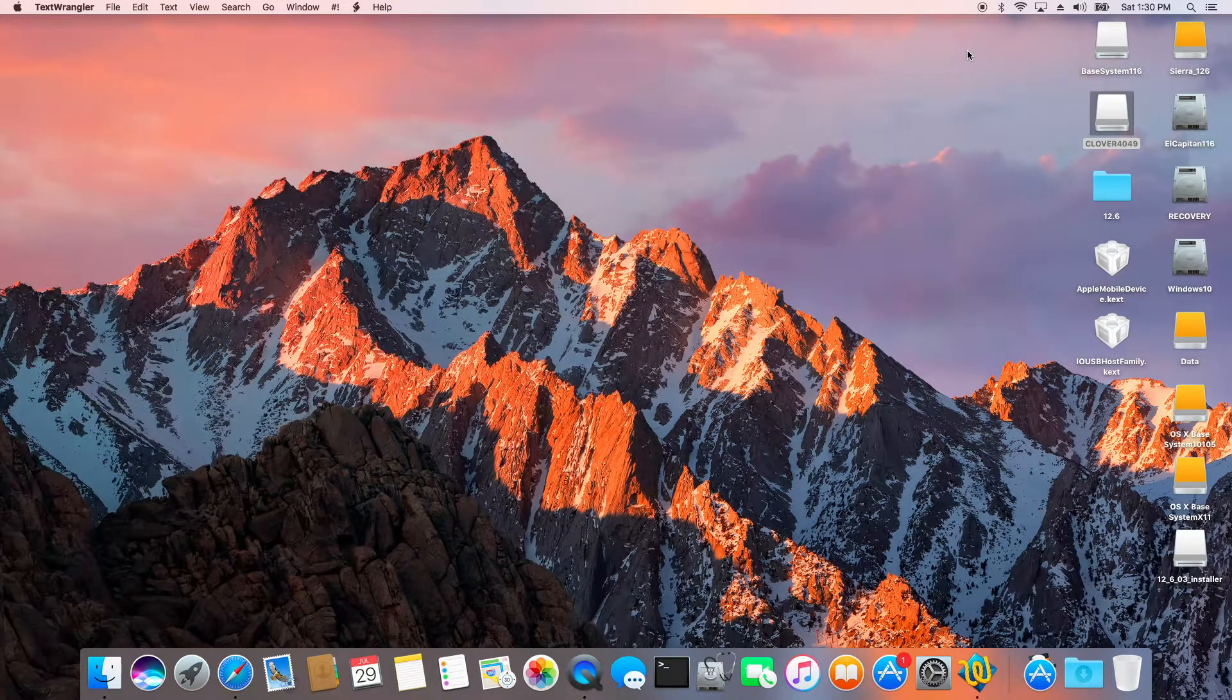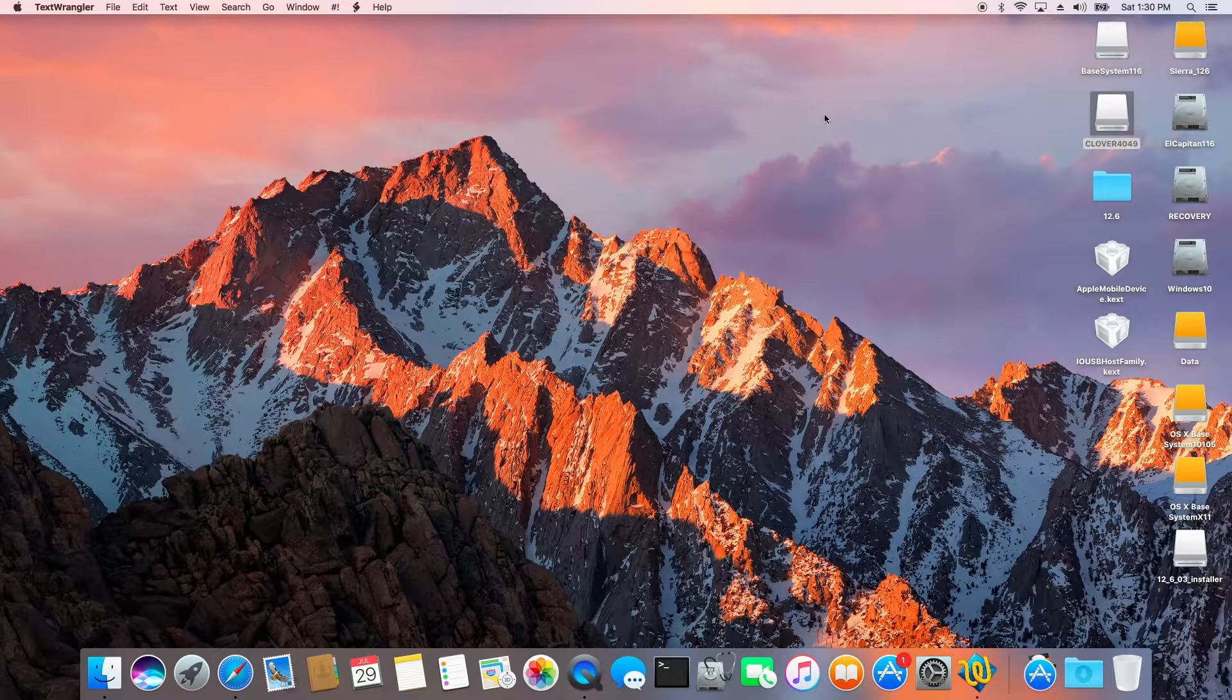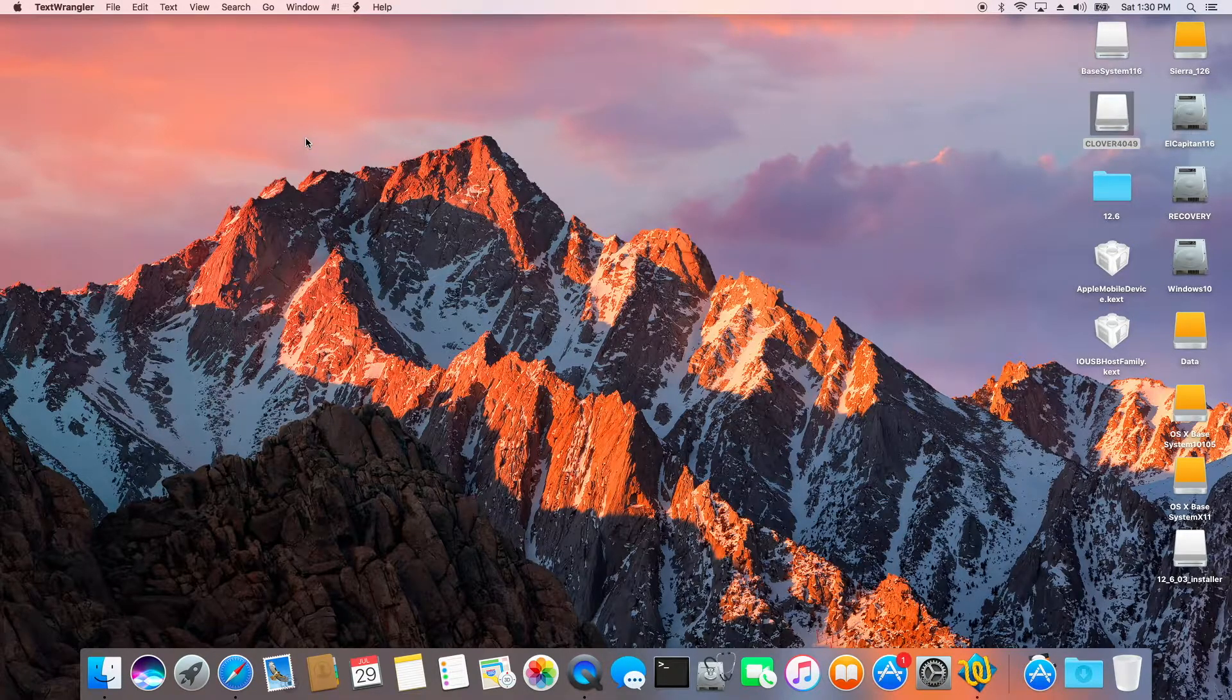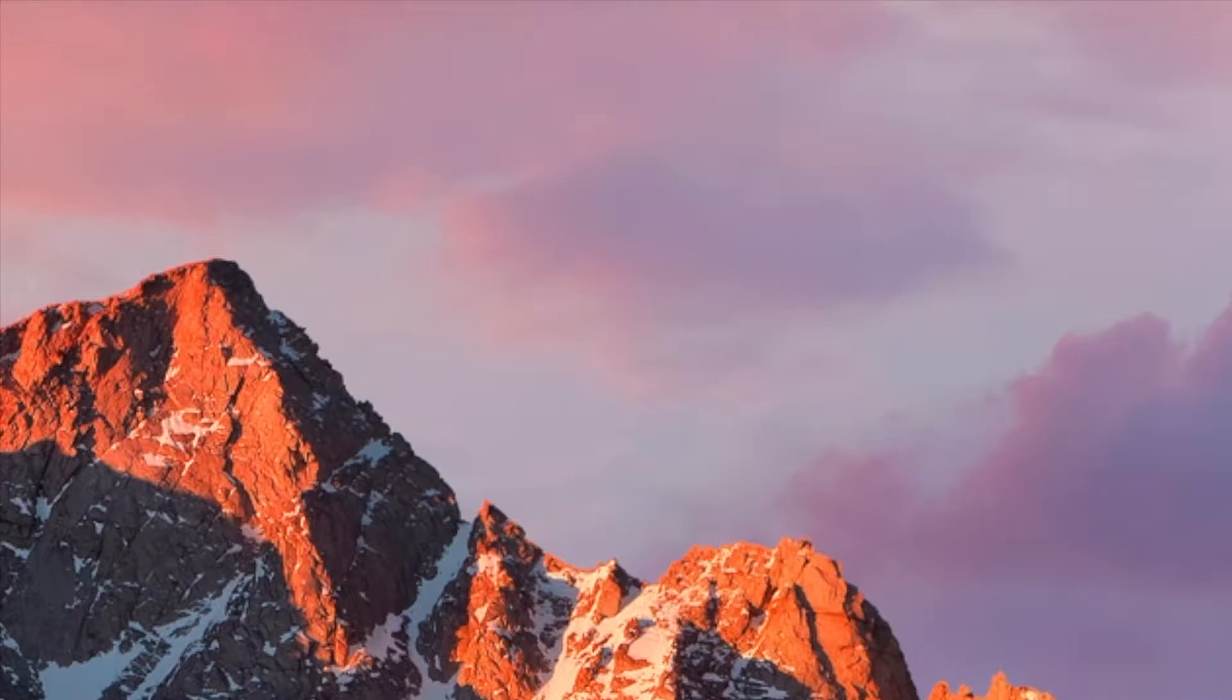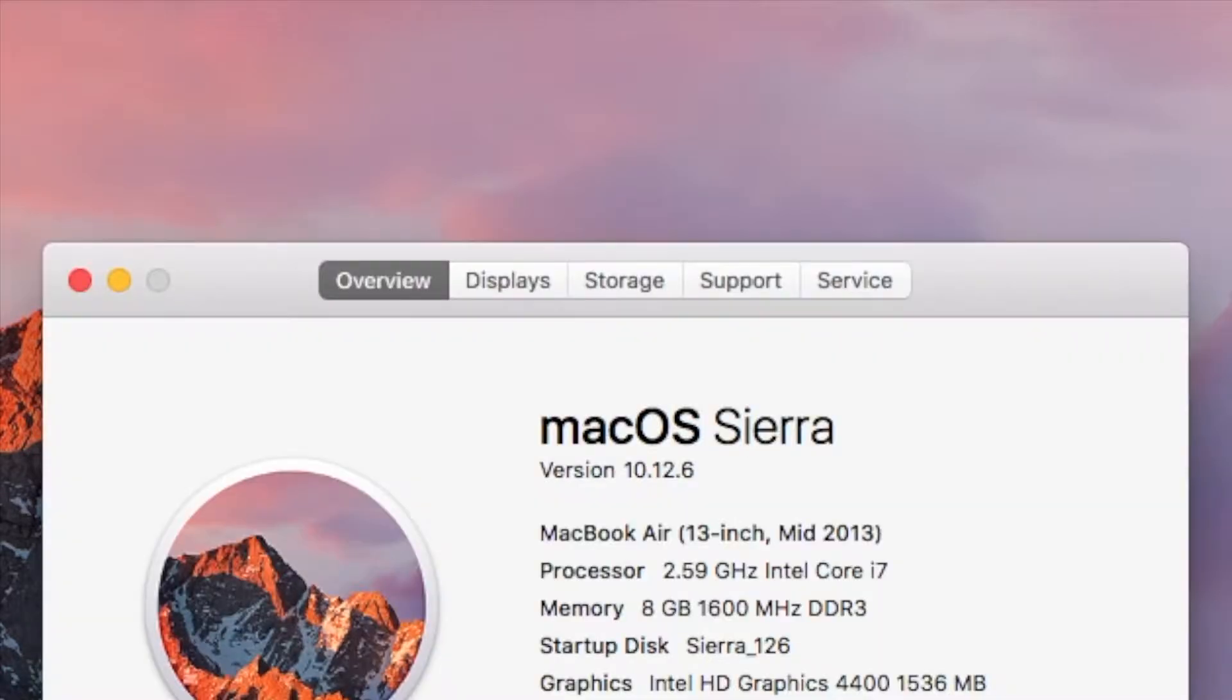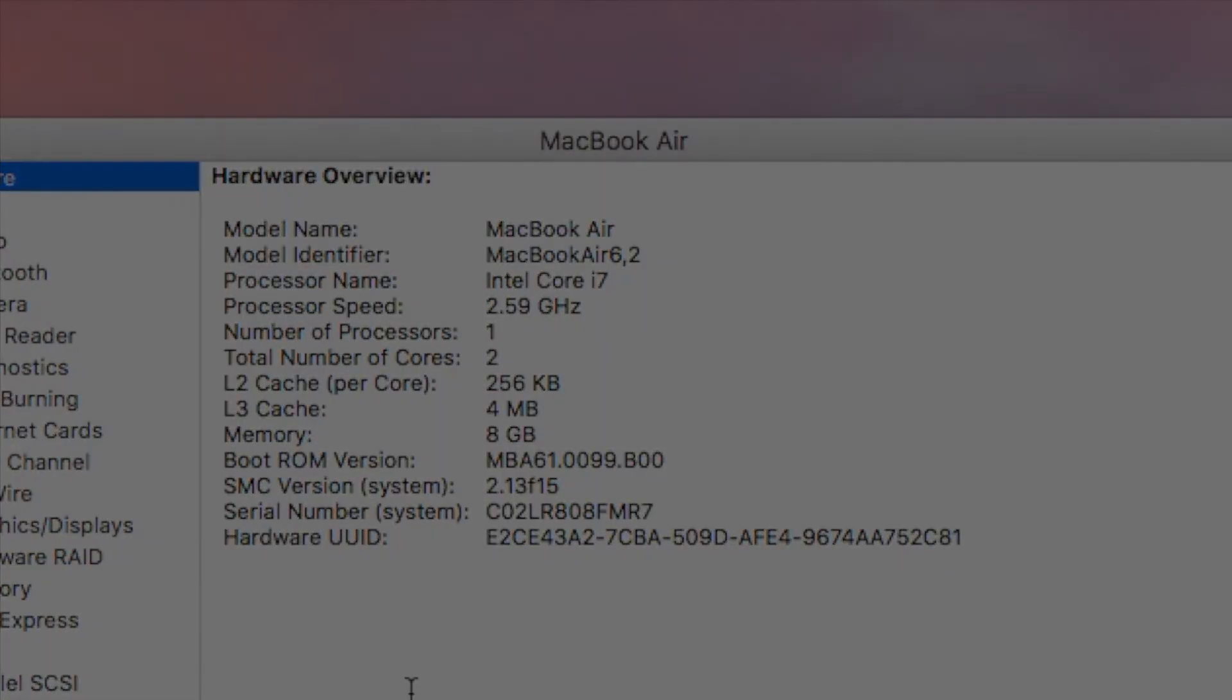I'm going to be a happy camper. For Haswell, this is Haswell HD4400.